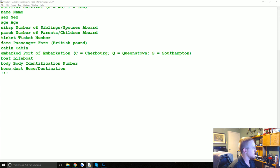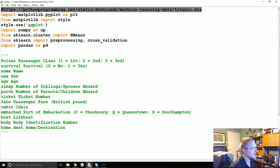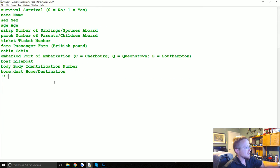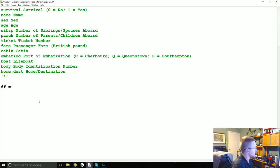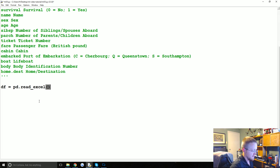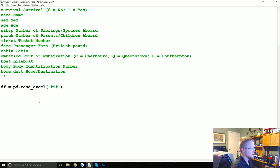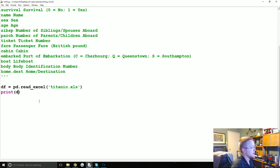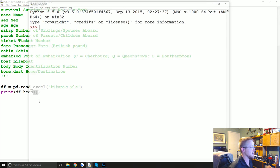Make sure you have the file in the directory you're working in or specify the full path — mine's in the same directory as the script. So df equals pd.read_excel and then 'titanic.xls' — we read that into a dataframe. Let's also print out df.head() so we can see some of this information.